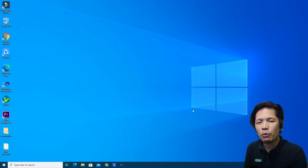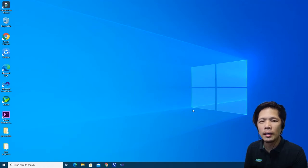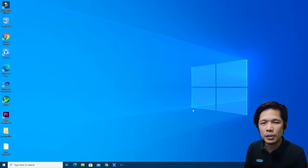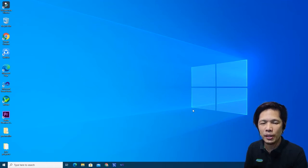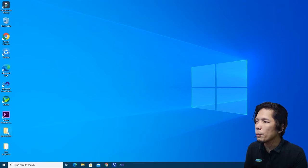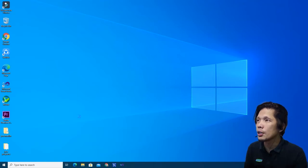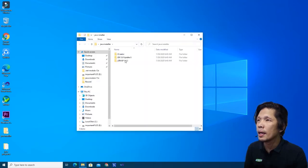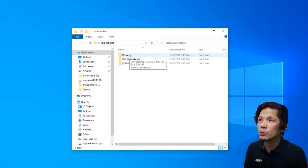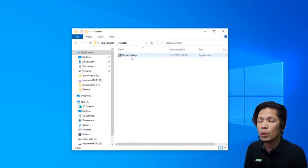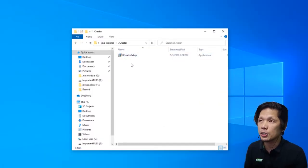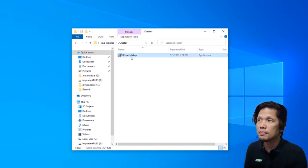Before we move along into getting familiar with the environment of JCreator, let us first install JCreator in our computer. Let me show you how. I'm going to open this folder first and then open the JCreator folder. We're going to install JCreator first. So double click this file.